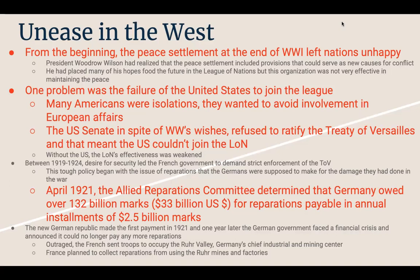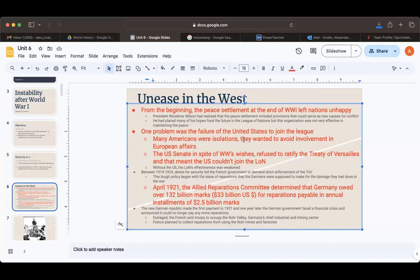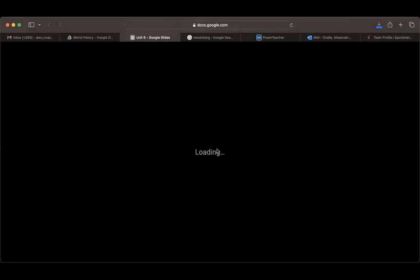The US did not join because many Americans were isolationists — they don't want to get involved in foreign wars. The US Senate, in spite of Woodrow Wilson's wishes, refused to ratify the Treaty of Versailles, which meant the US could not join the League of Nations. Without the US, the League of Nations' effectiveness was weakened.